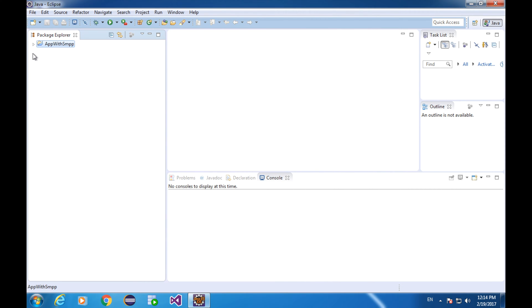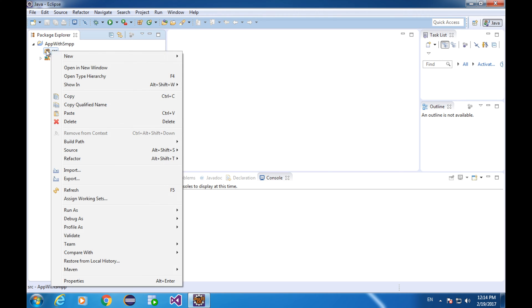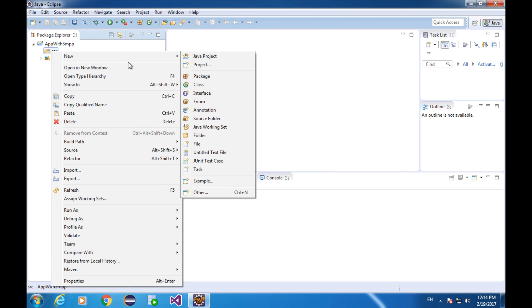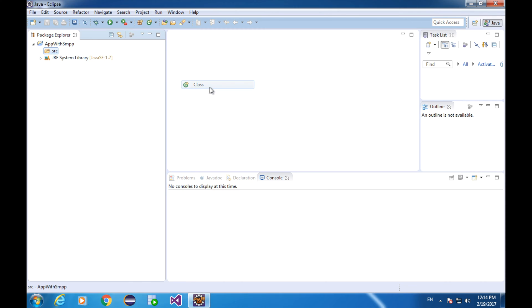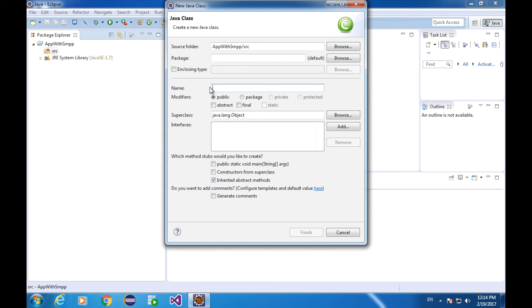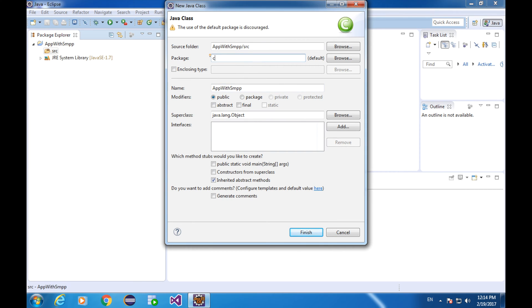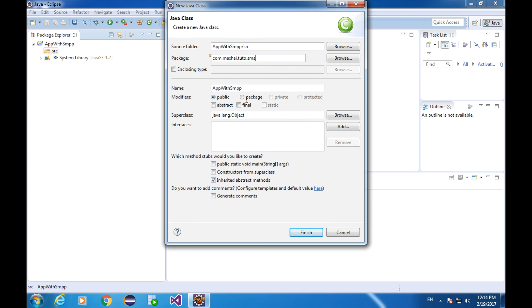Expand the project folder. Right click on the source folder, new, class. I'm going to name my class app with SMPP. You can make the class name something else, as long as you follow rules and Java lets you do so. You can come up with your own package name. I'll say com.mexhi.tuto.sms. I want Eclipse to automatically generate a main function for me, so I'll take this tick box with the public static void main and finish.